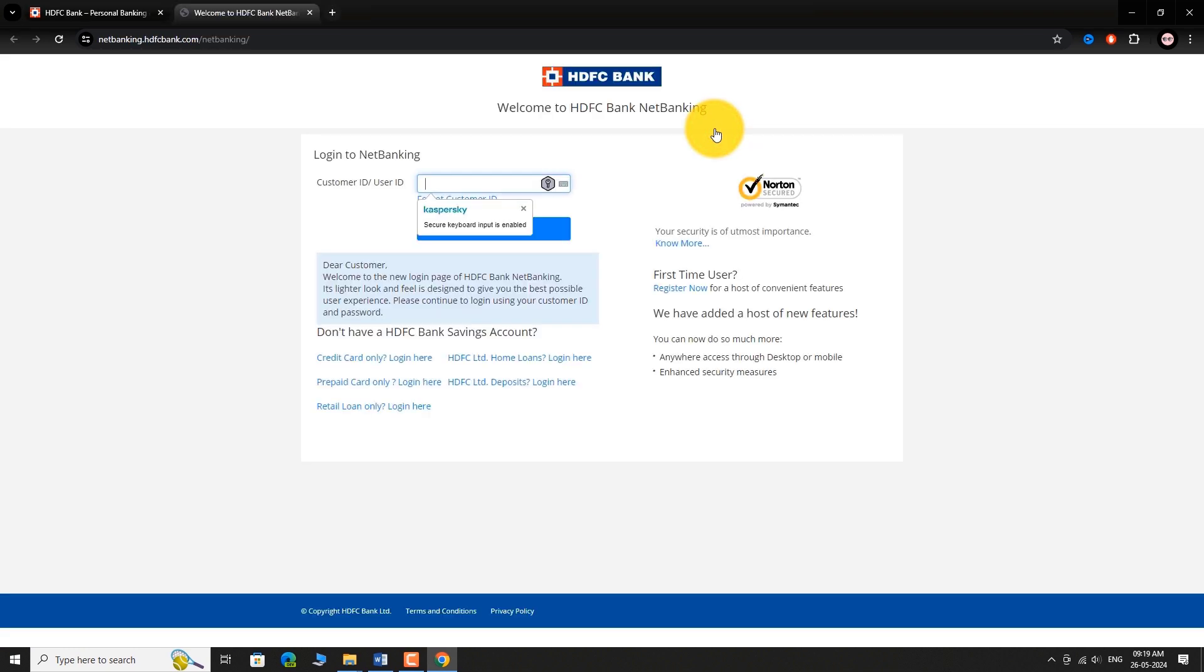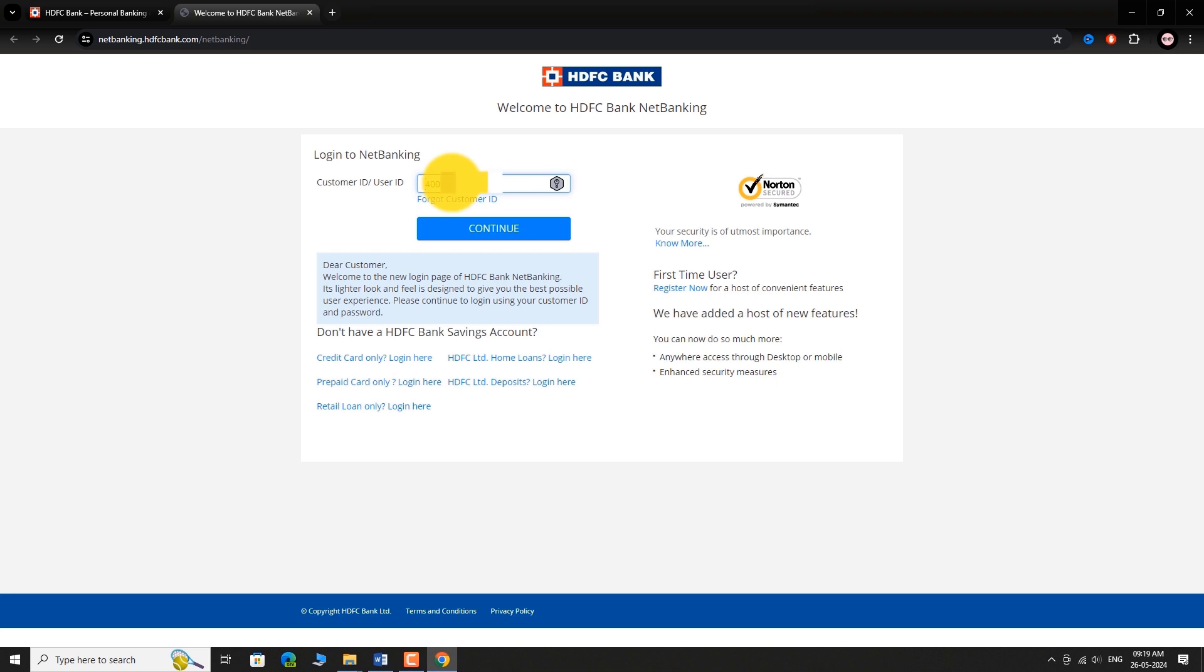You will be navigated to Net Banking Login Page. Enter your Customer ID or User ID. Click on Continue.